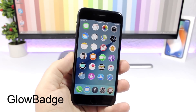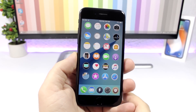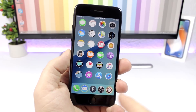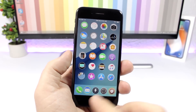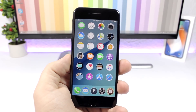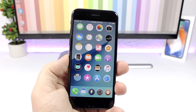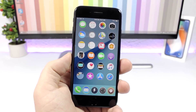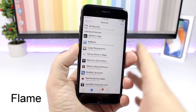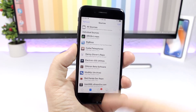Glow Badge: this tweak will replace the badges on your iOS 11 device with a glow around the icon. You can see right here that wherever you have notifications, that icon will glow. You can change the color and the amount of glow in the settings of the tweak.